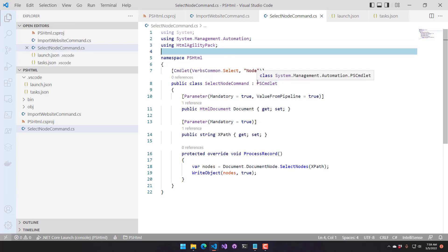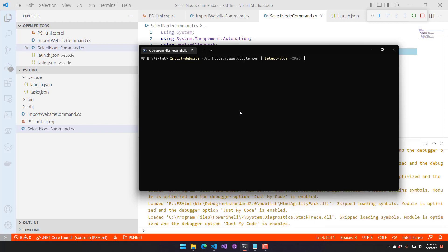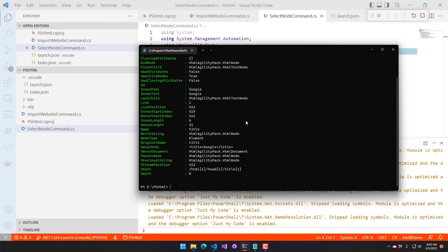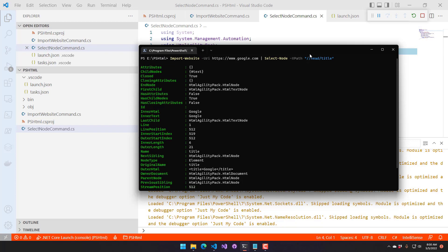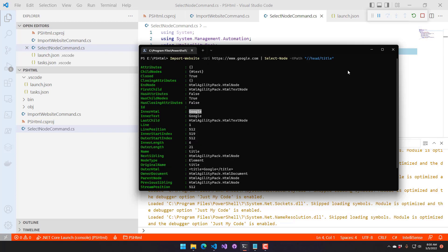Now that we have that, we should be able to load up our PowerShell terminal again. We can import our website and then do Select-Node with an XPath — I think it's head/title. And you can see we selected the title out of the document — that's the XPath to the head node and then the title child node. The title of this document is Google. So now we have two cmdlets.